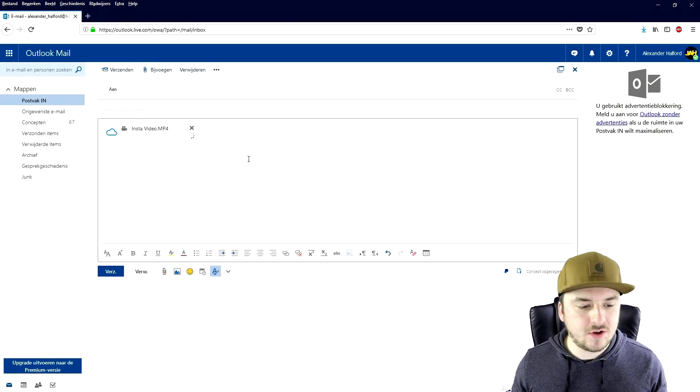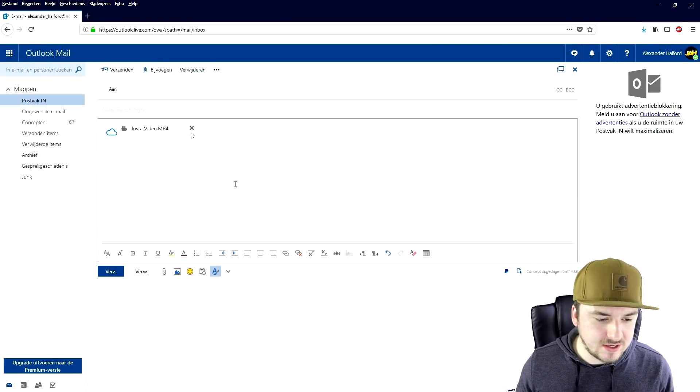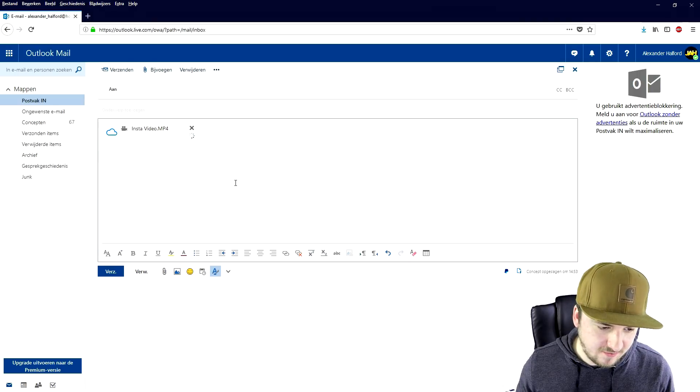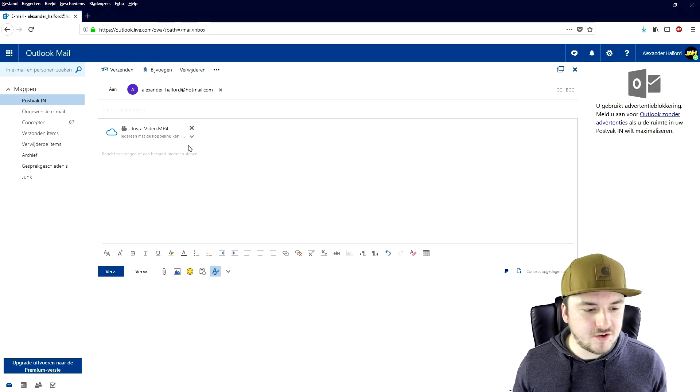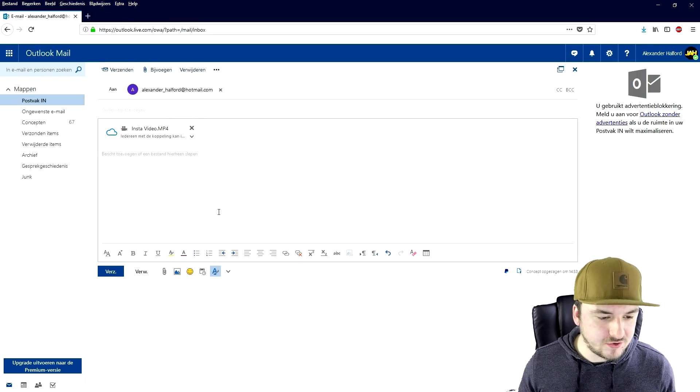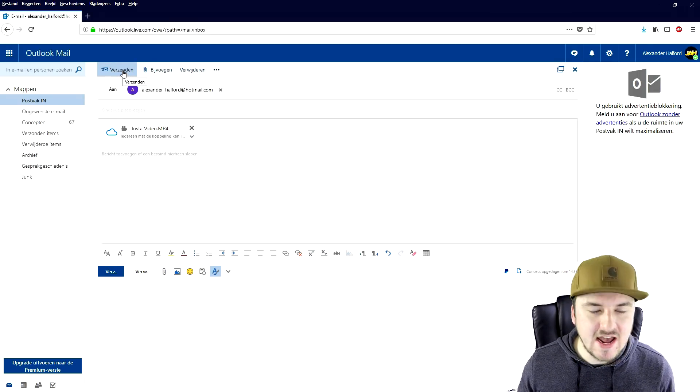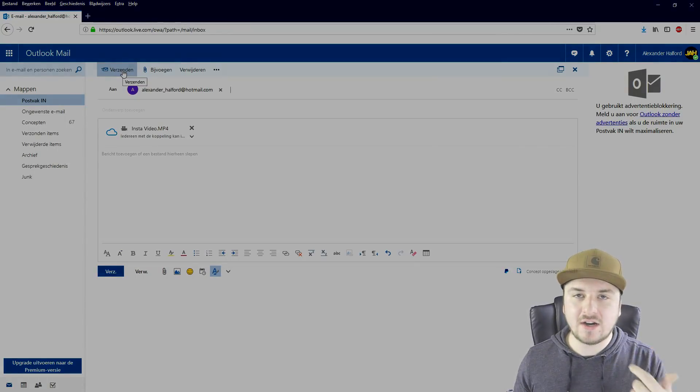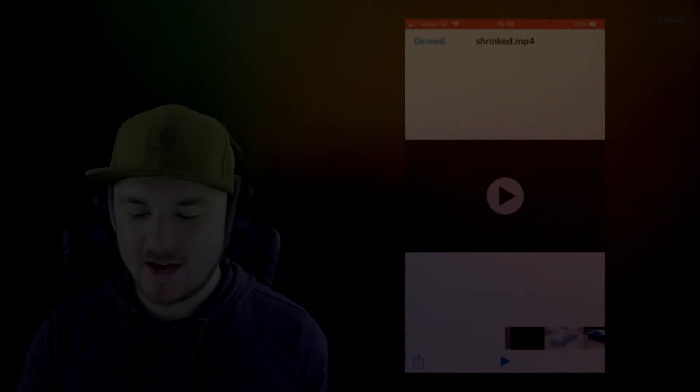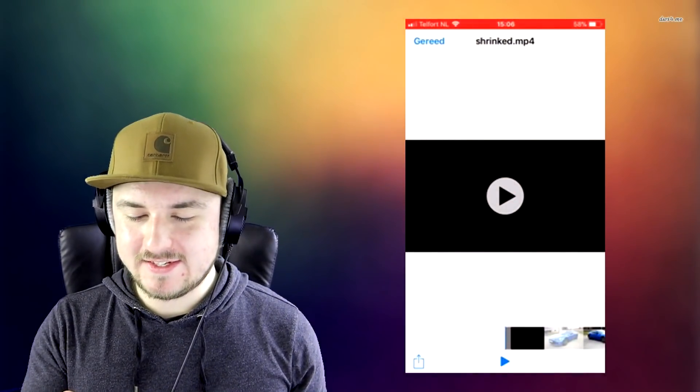As you can see, there we go. We're going to go ahead and add this and I'm just going to email this to myself. Okay, so now that the file is ready, we're going to click on send and then we're going to go onto our phone.